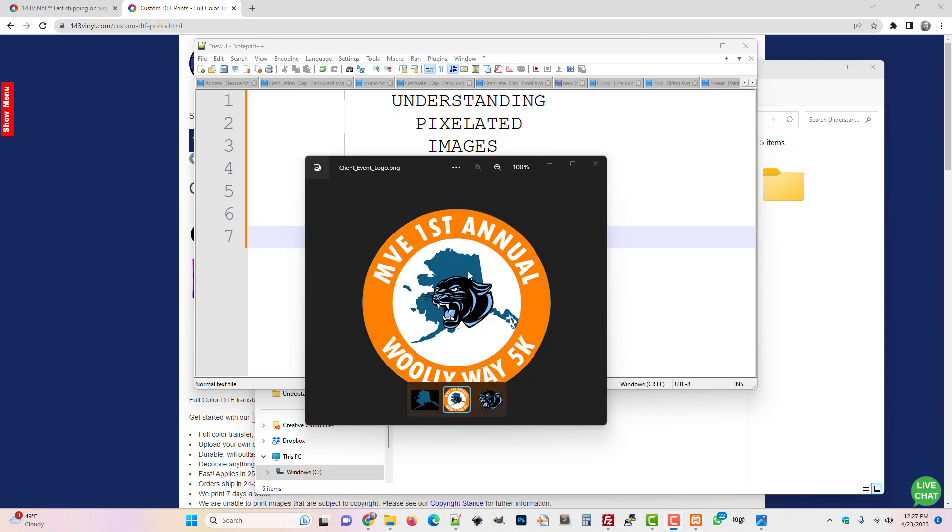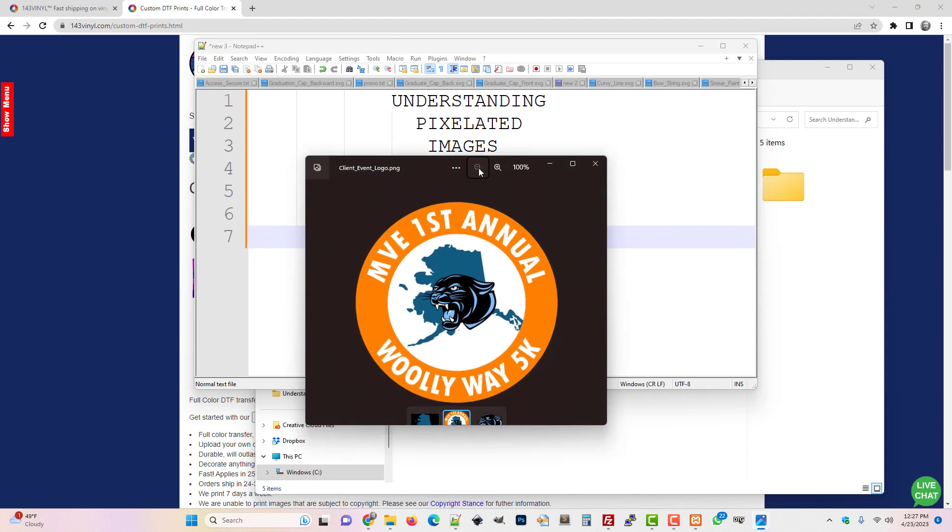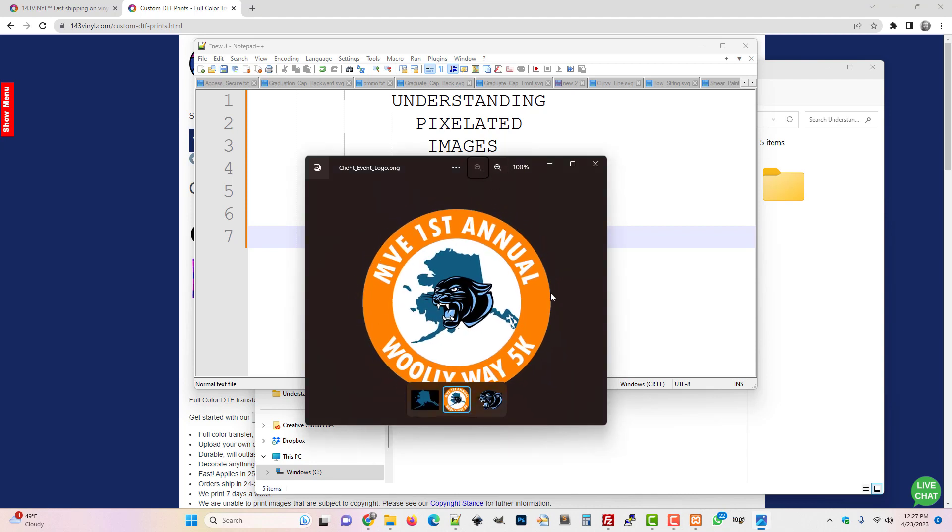Let's imagine we've received this artwork from a client. How can I understand what size it's good for printing? I'm looking at this in Windows Photo Viewer at 100% as you can see up here. This is the size on my screen that I can see this image. My first clue is that it's probably not going to be great for printing at any kind of large size.